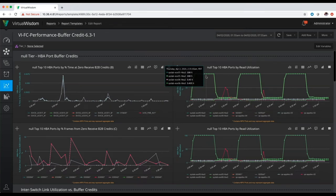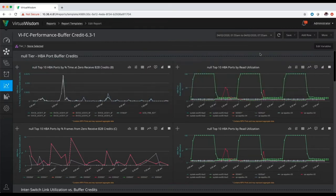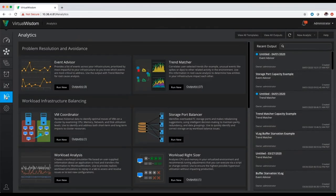What we can also do to help identify these particular flow control events and what's driving those workloads is reference our analytics and use our Advent Advisor and Trend Matcher analytics, which I will show you next. To get to the Advent Advisor and Trend Matcher analytics, you will want to click on the analytics portion on the left hand side of the screen. Once in the analytics section, the first thing we'd want to do if we want to use Advent Advisor to look for flow control or buffer starvation events in the environment is hit Run New.